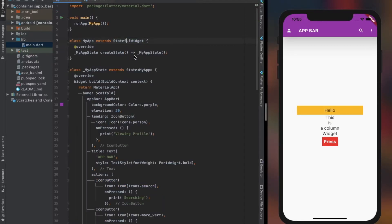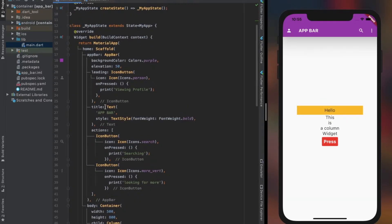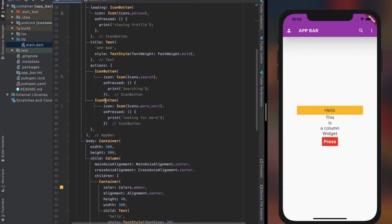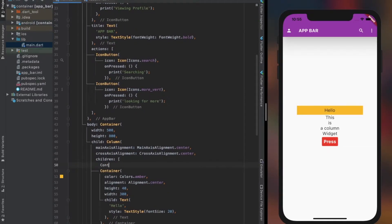Let's convert our StatelessWidget to a StatefulWidget, so that we can try out some use of the OnPress property and manage the state of the data. Let's create another Container widget on top of the column to place our managed data.